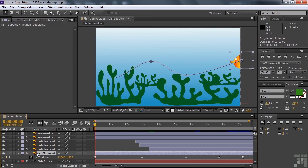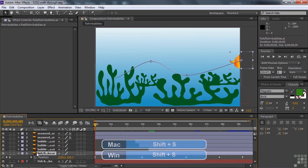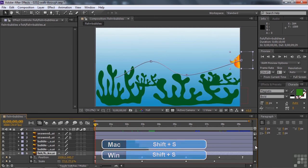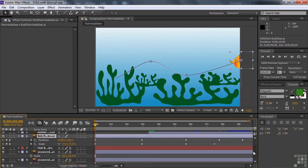I also want to see its scale because I changed the scale. I made it smaller and larger. So I'll hold down the Shift key and press S so I can see both position and scale. Scroll this up a bit here like that.